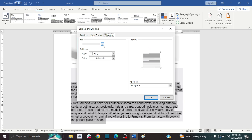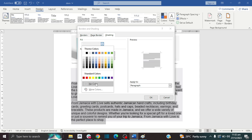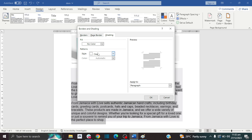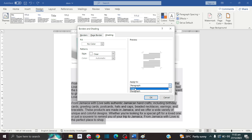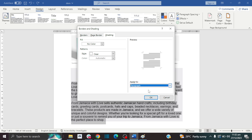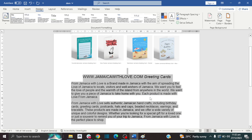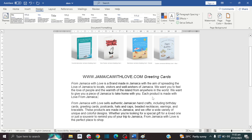Then click on Shading, and where it says Fill, click on it and select No Color. Make sure that it says Clear, then choose Paragraph — in some cases Text might work, but Paragraph works here. You can toggle between the two if one doesn't work. Then click OK, and your gray background is gone.